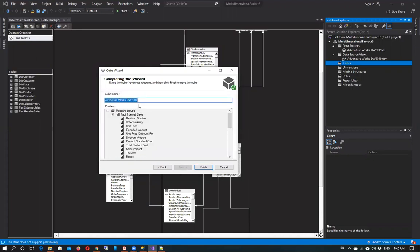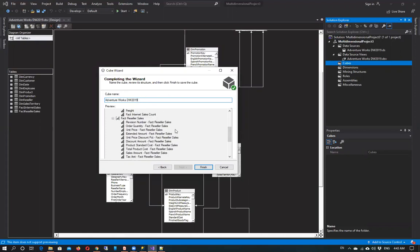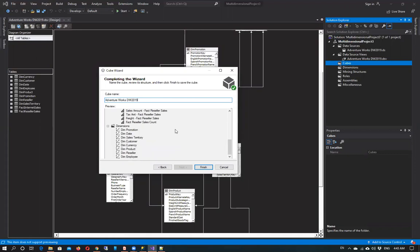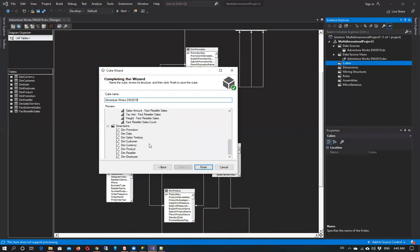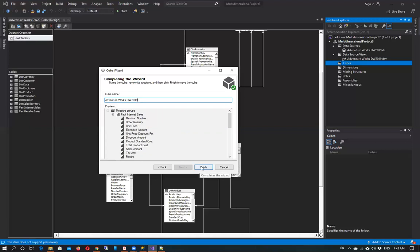So our cube is ready. You can give it a customized name or you can go with the default name. These are the dimensions. When we click on finish, our cube will automatically be created and our dimensions will be visible.